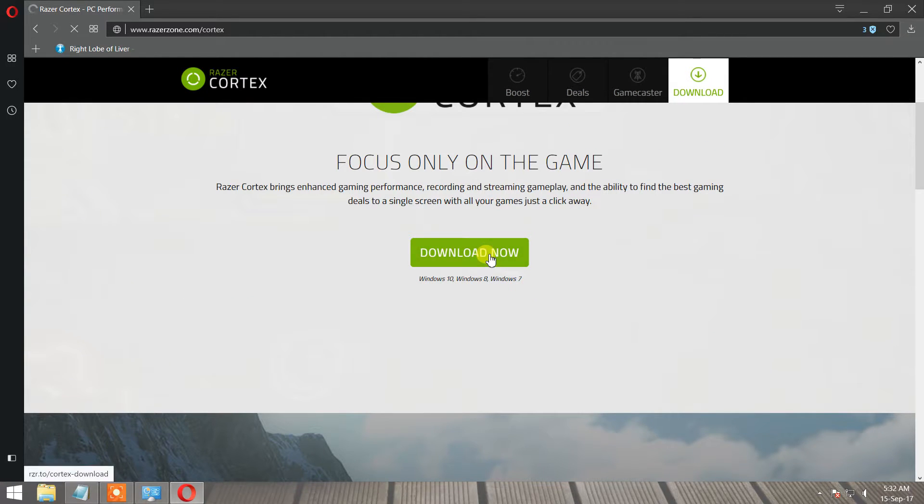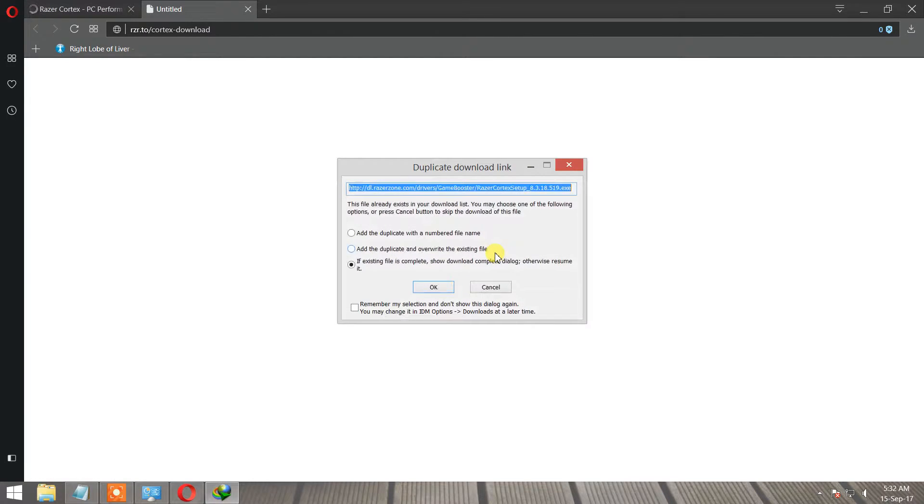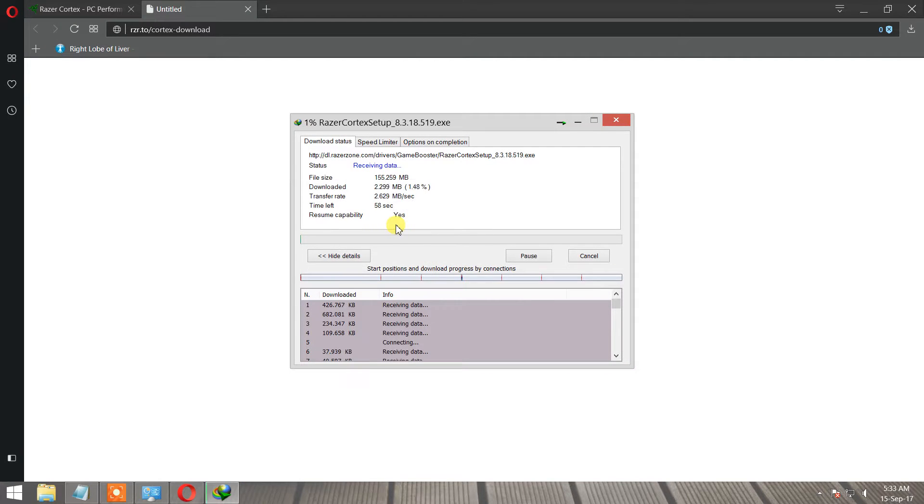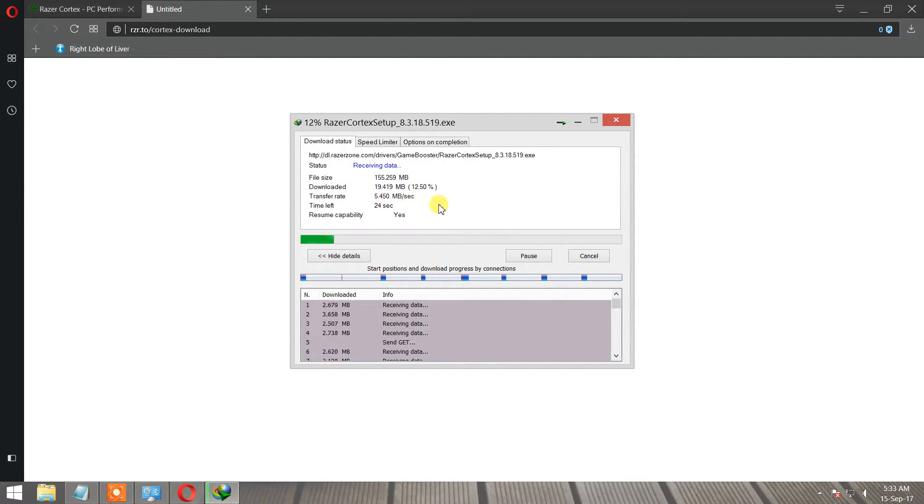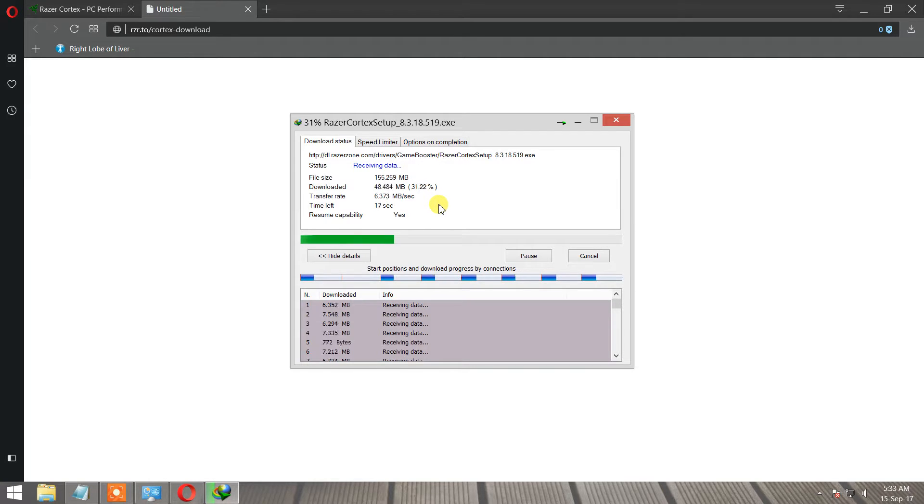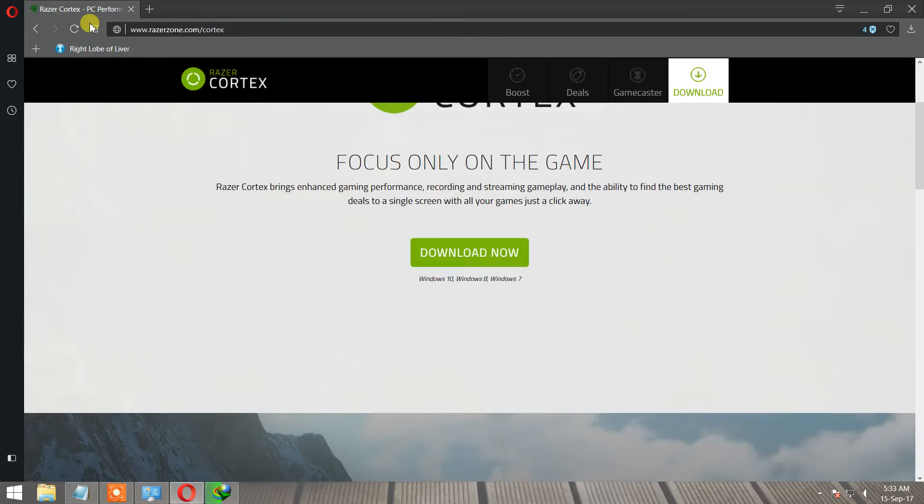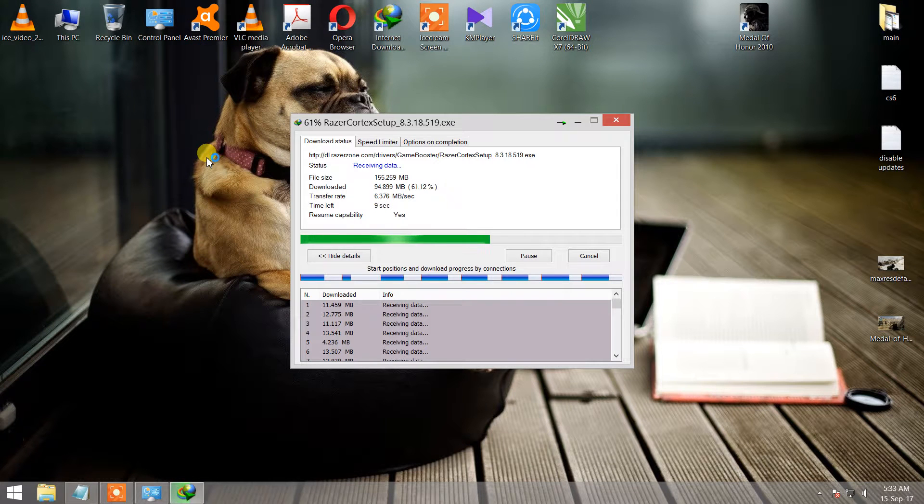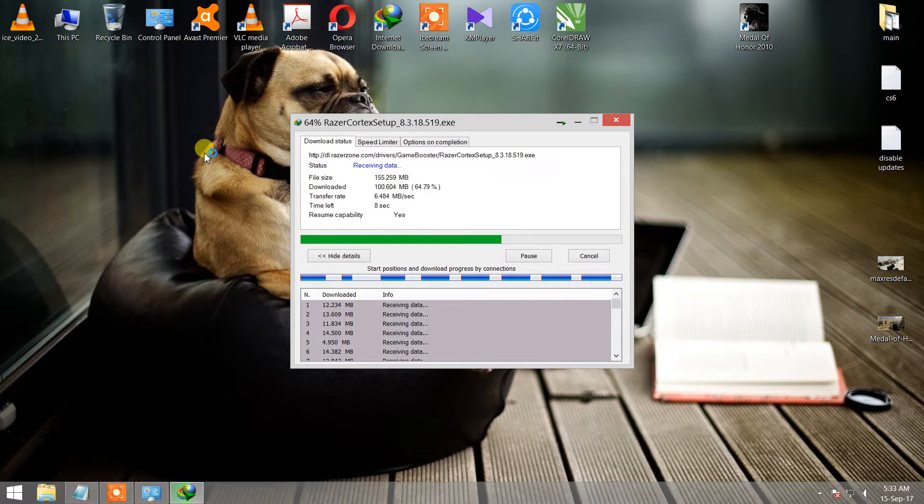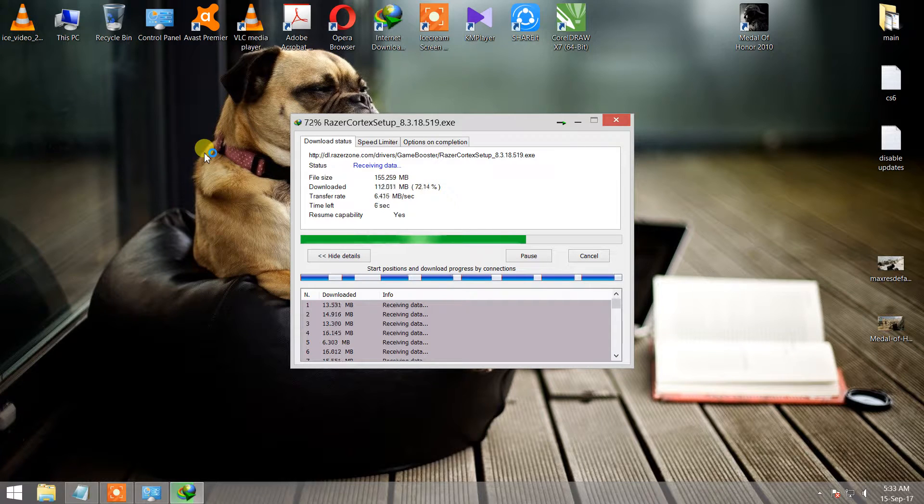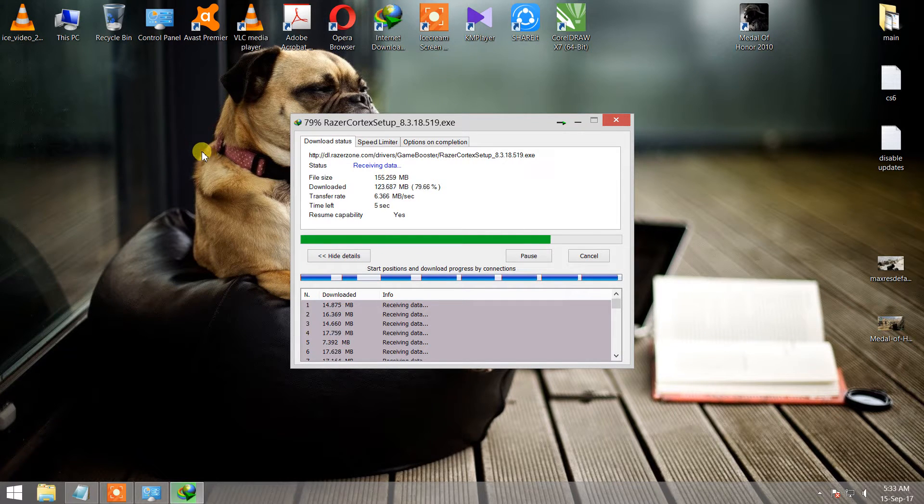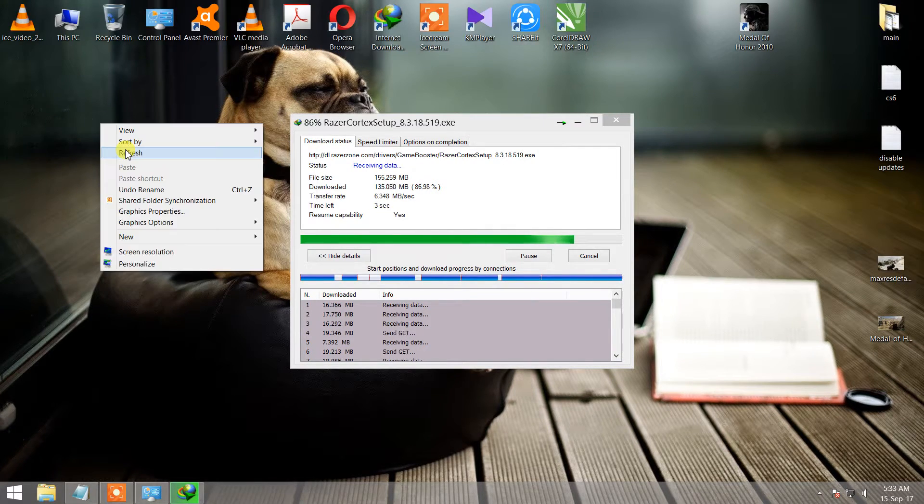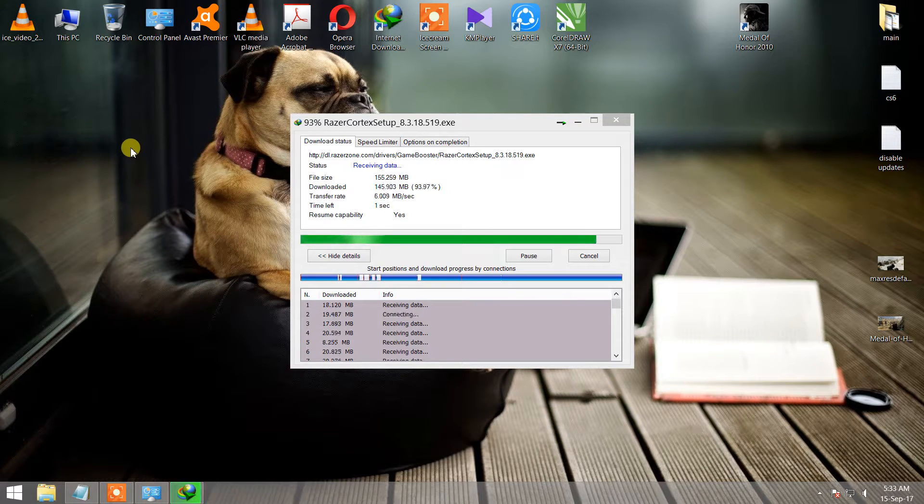Download this software. Download and install this software and make a new ID of Razer Cortex.